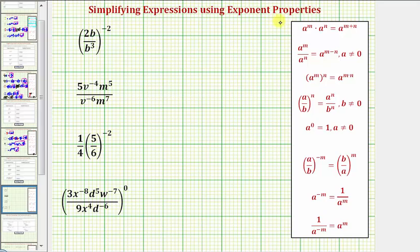We want to simplify the given expressions. An expression is not considered simplified if it contains negative exponents. So looking at this first expression, we want to begin by simplifying inside the parentheses.